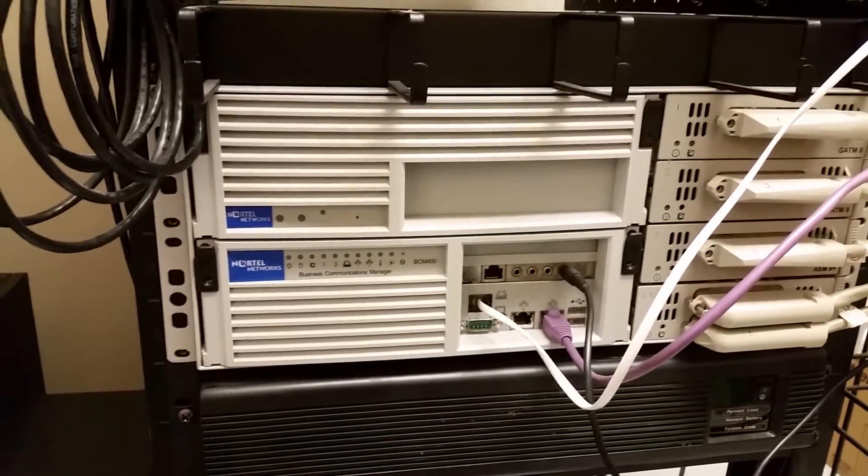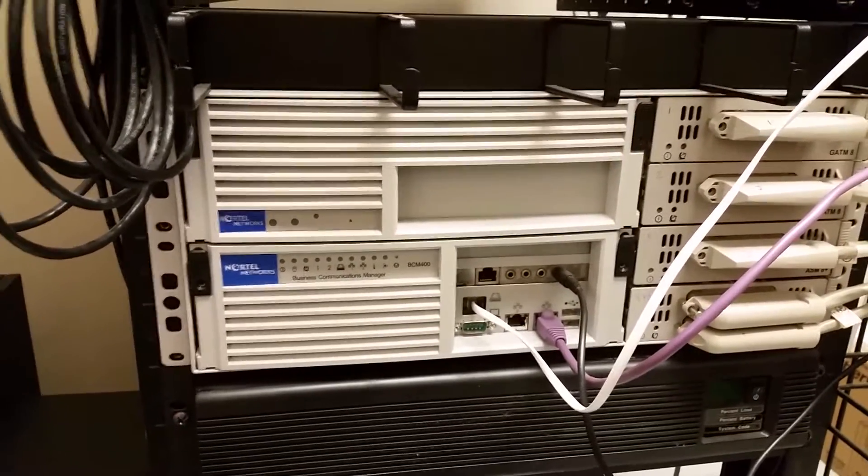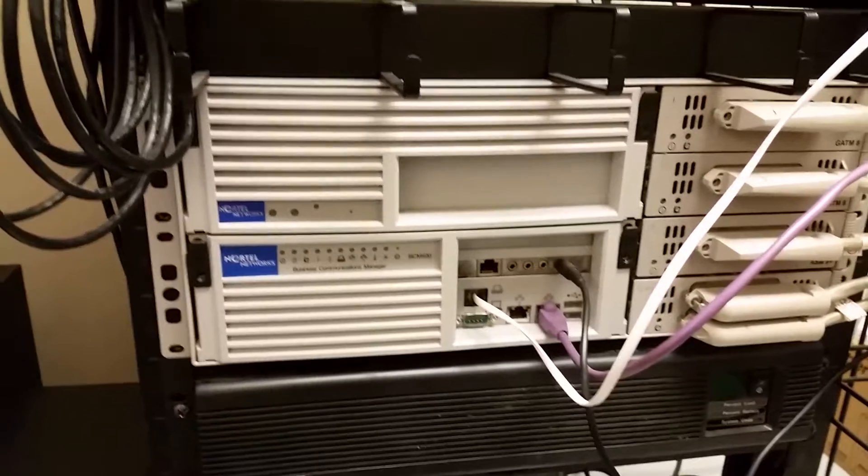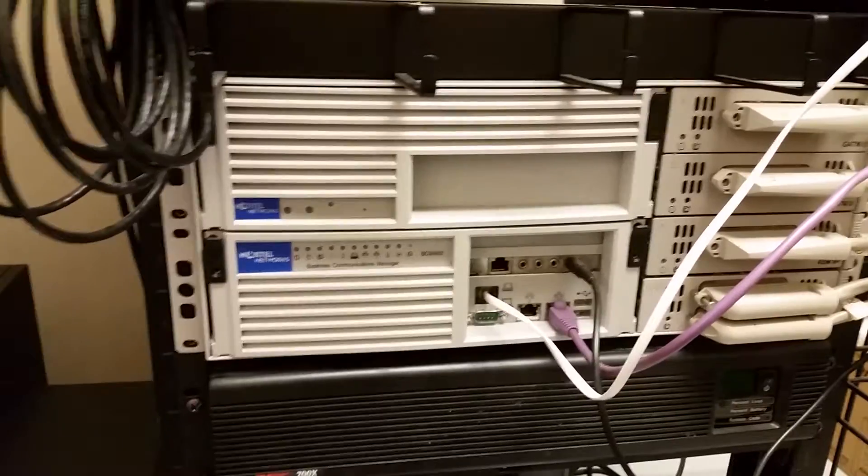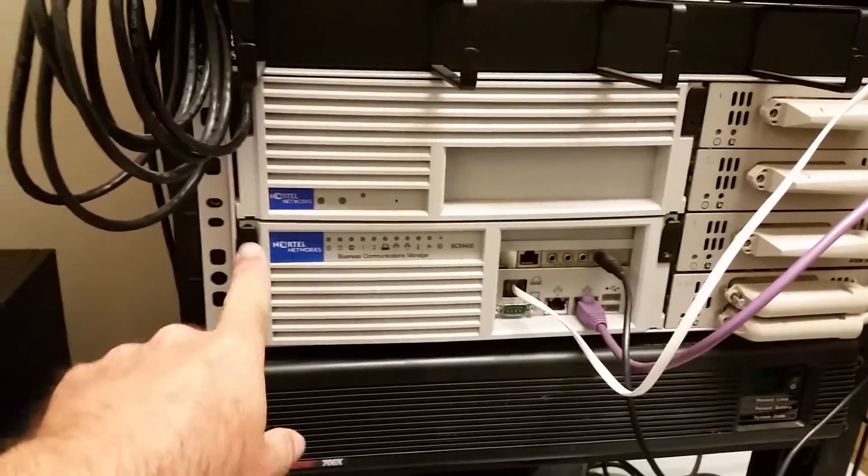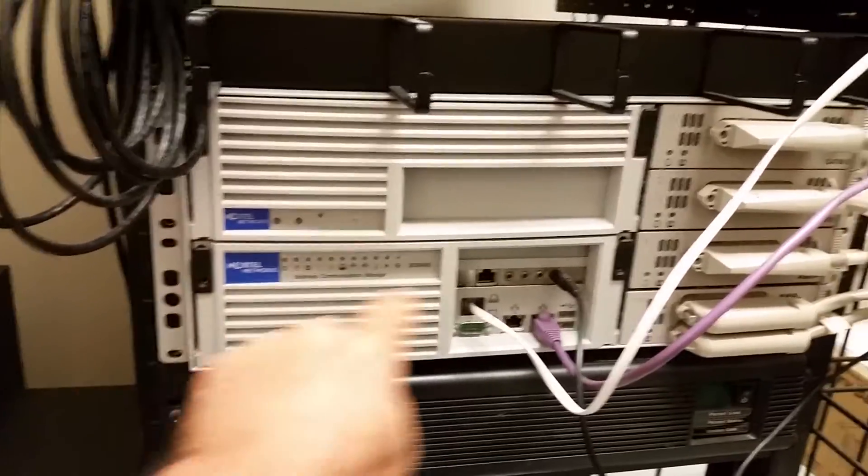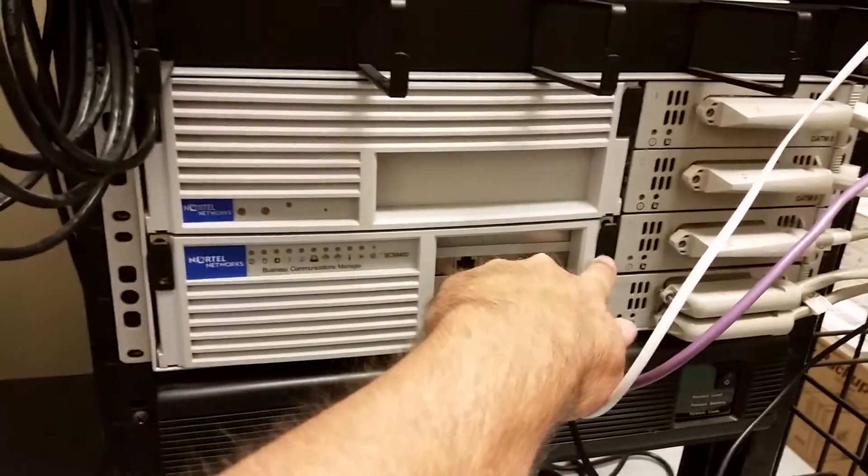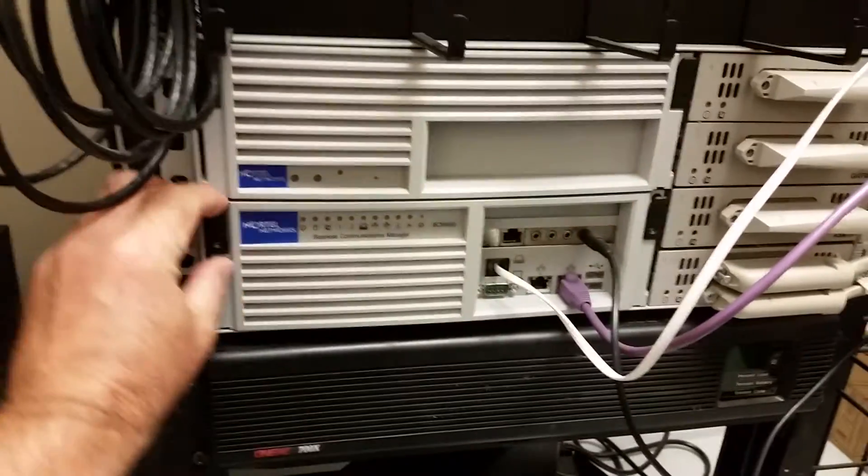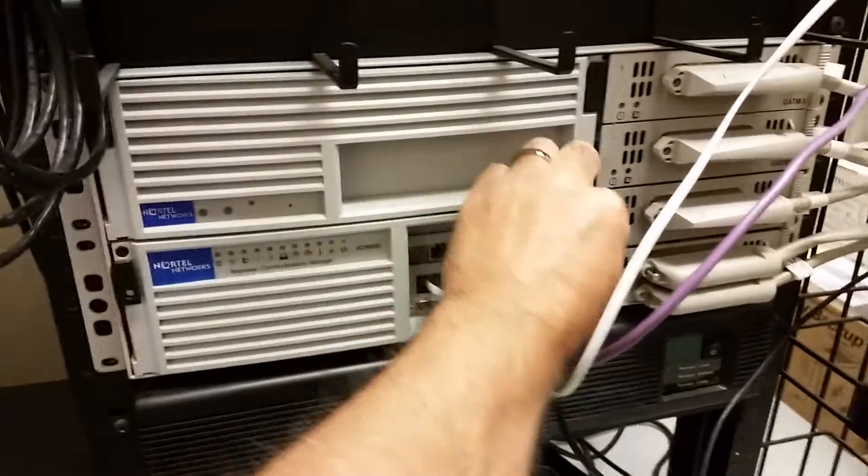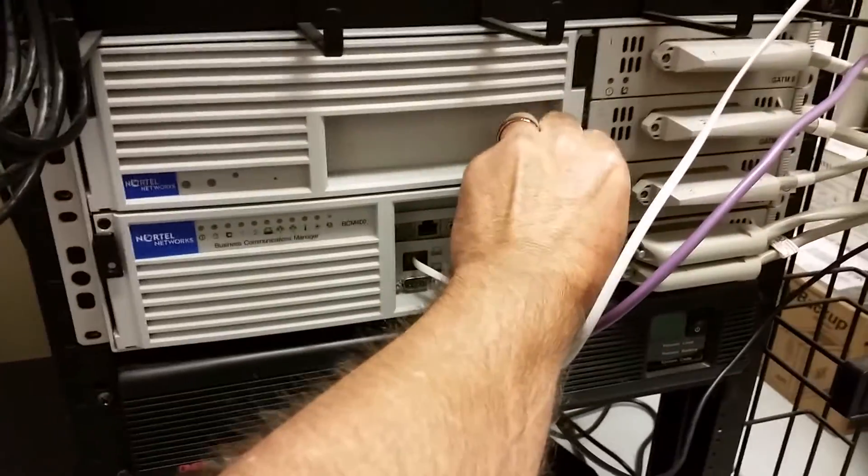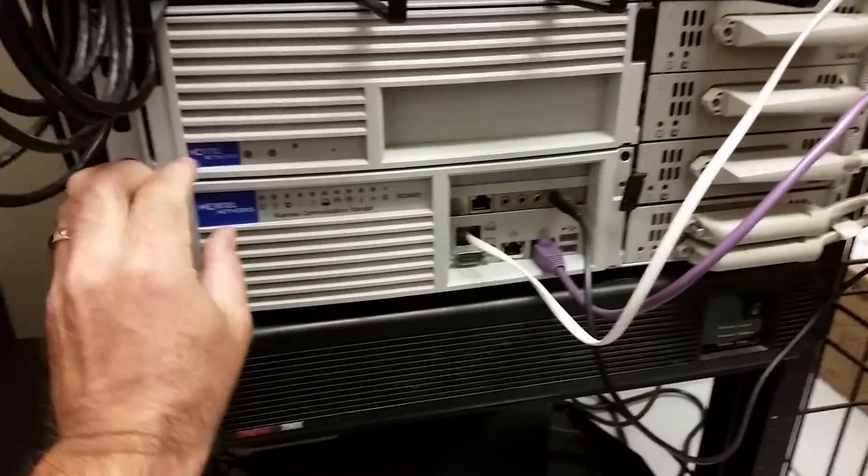Anyway, something I learned today is that you can take these two screws out right here. These little guys flip down - you're gonna want to do this with the power off.